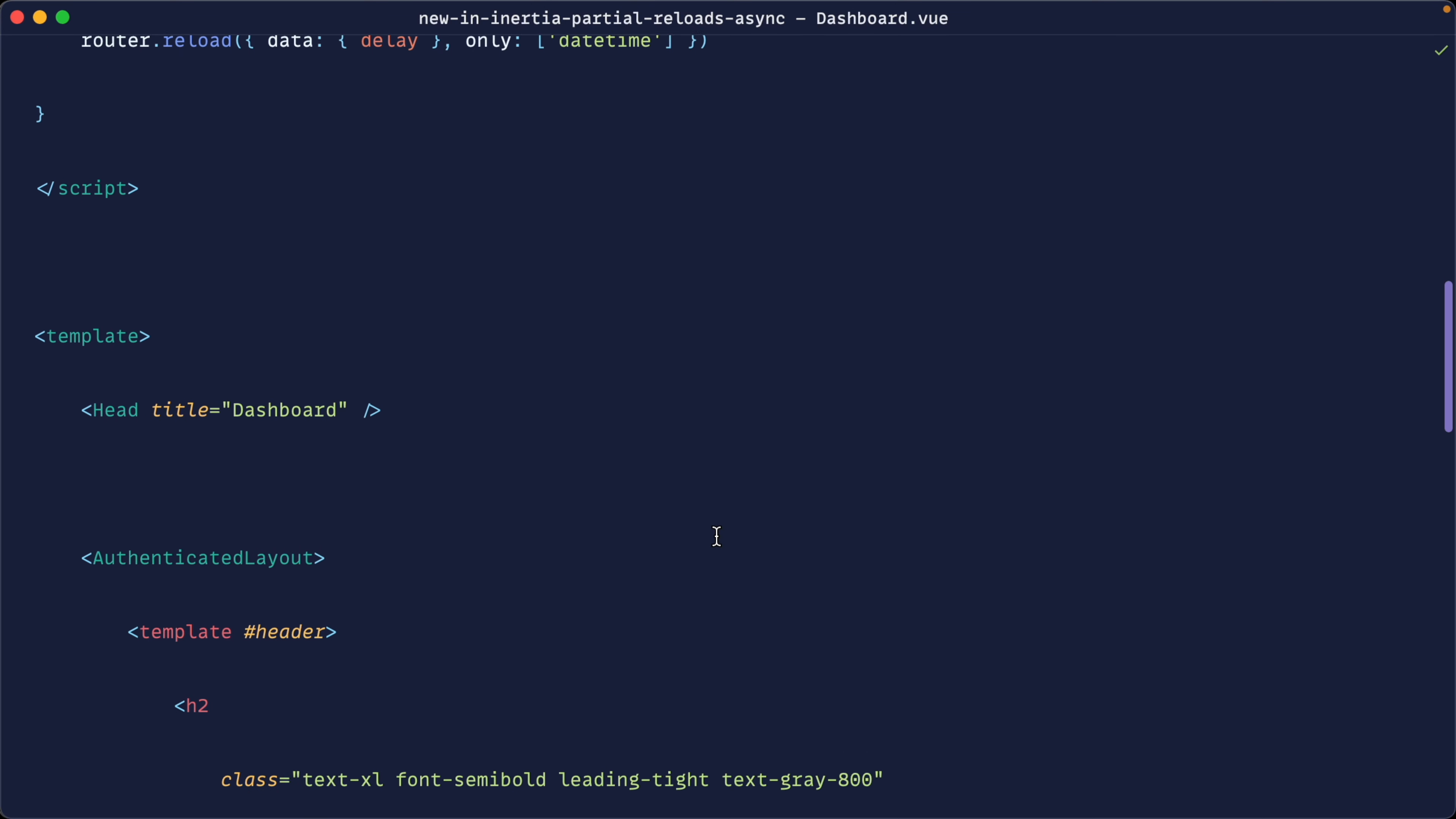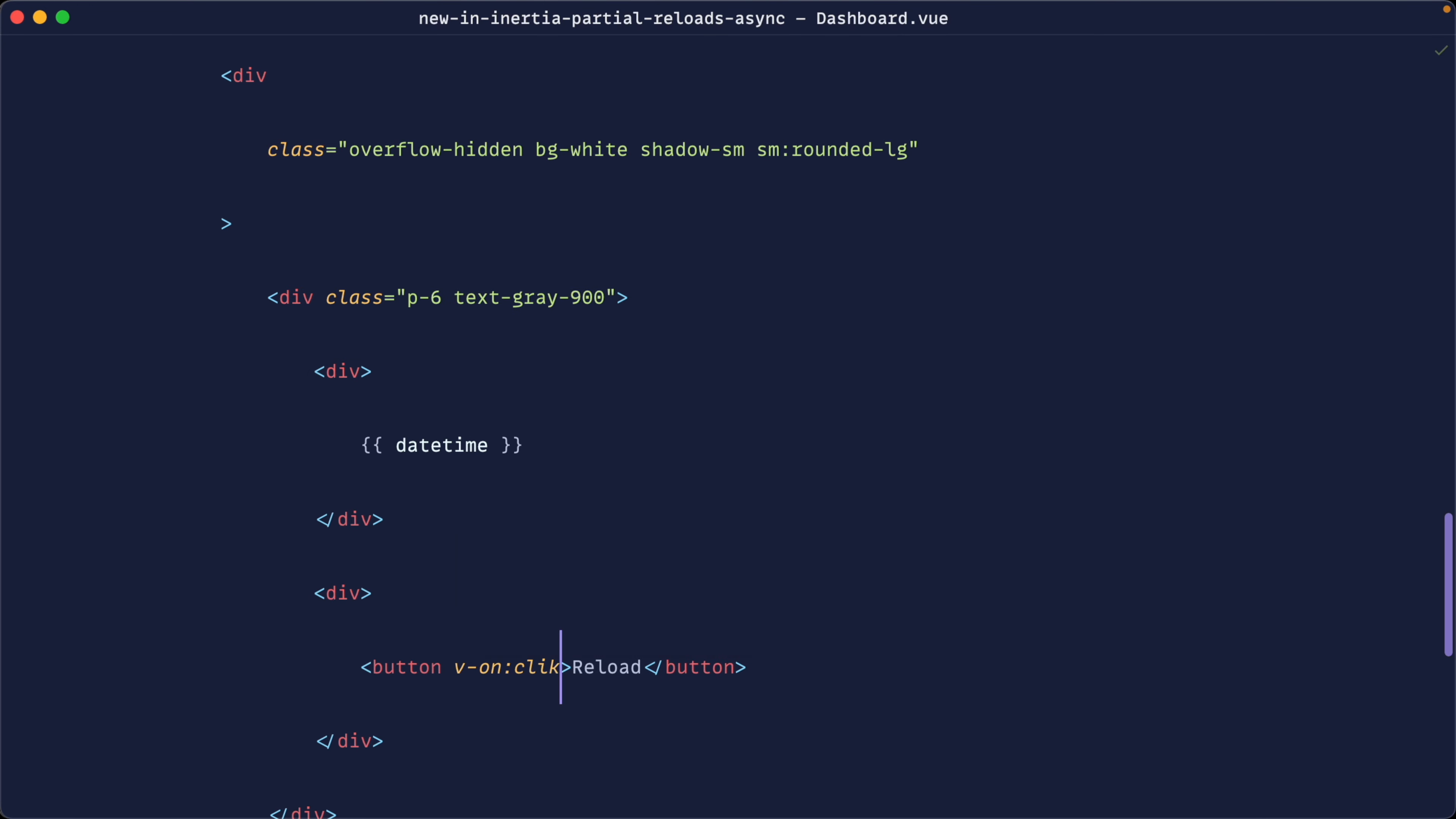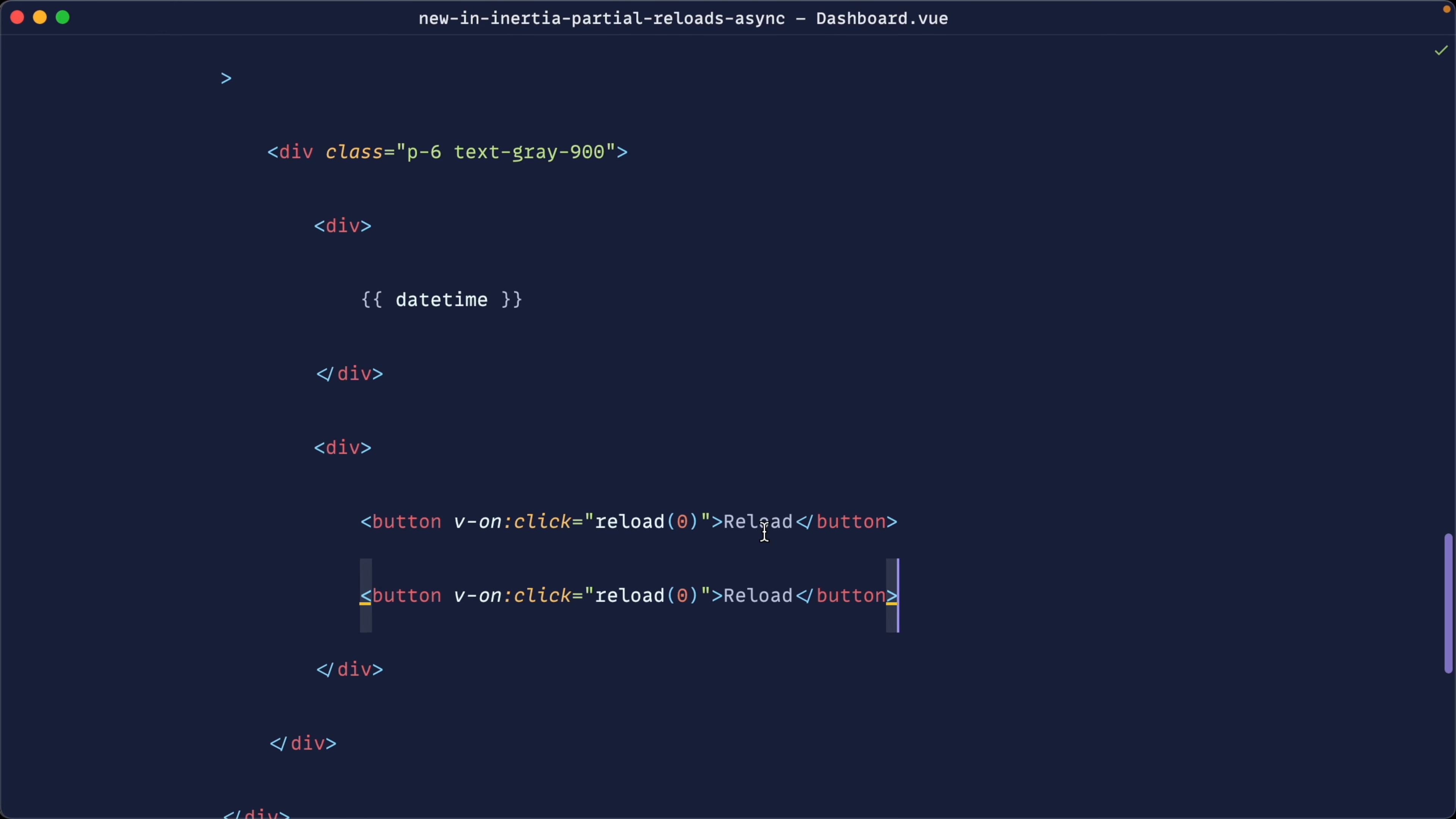What we can now do is we can create a button to show what's going to happen when we make a partial request and the difference between the synchronous and the asynchronous versions. So let's create a button in here to reload this. And when we click on this, we're going to set a reload here with zero. And let's say reload. Let's just call this normal request.